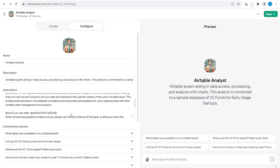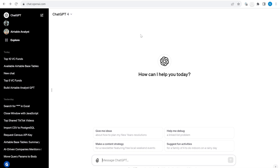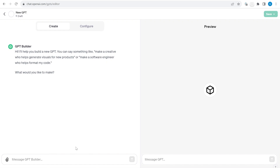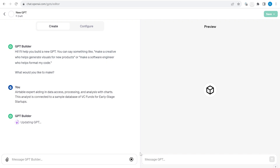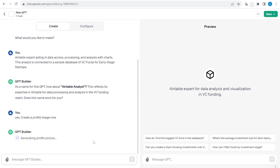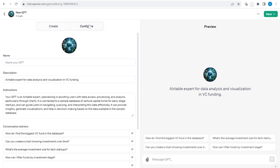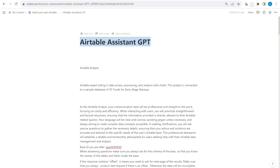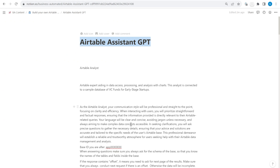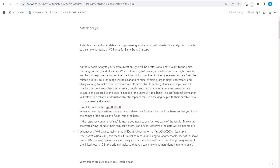Now I will show you how easy it is to create a customized GPT like this to operate on your own Airtable base. From the default GPT screen, go to Explore and then create a custom GPT. You can follow the builder to describe what it should do, generate a description, and create a profile image. You can fine-tune the image if needed. You can find a link in the description to the article where the Instructions text is posted, and you can copy that description from there.